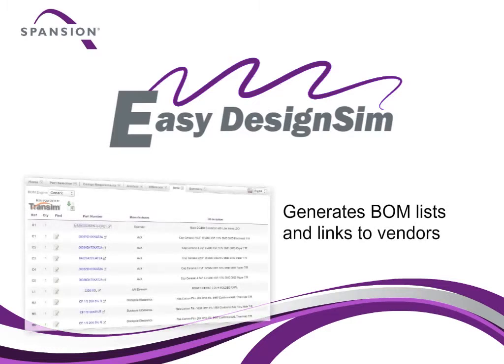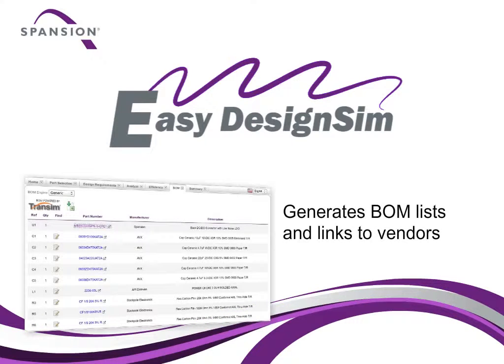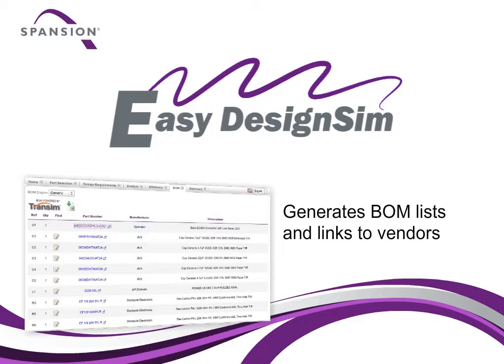EZ Design Sim automatically generates a BOM list and links you to major vendors, letting you review and buy needed components from inside the tool.